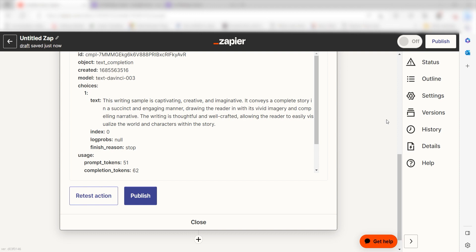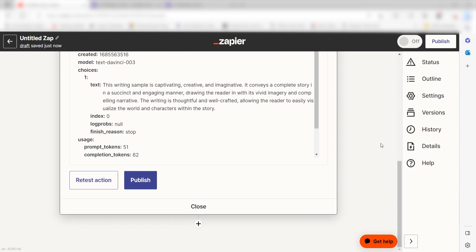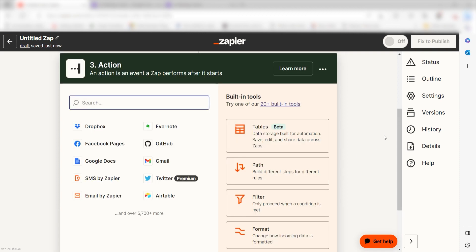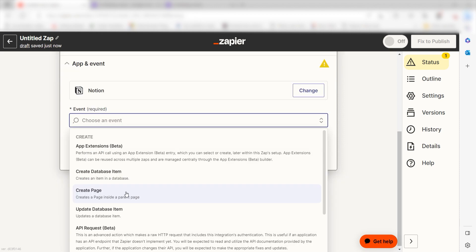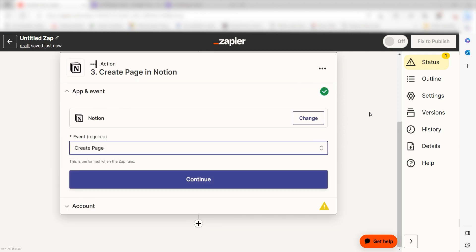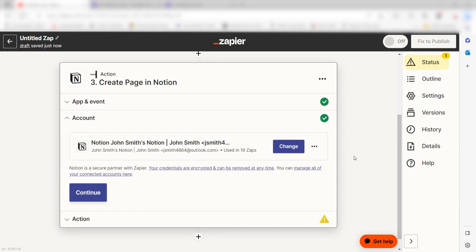OpenAI will create our prompt, but we'll need to make sure it appears on our Notion app. To do this, click the plus button on the bottom of the screen and then type Notion into the search bar. Click Create Page and then click Continue. Log into your account once more and click Continue again.